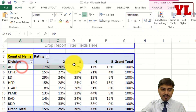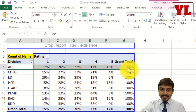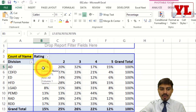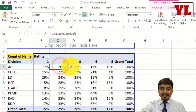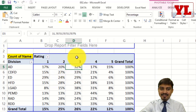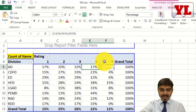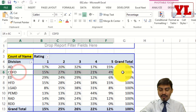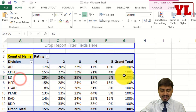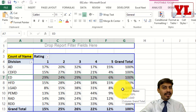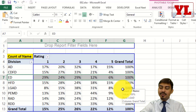Reading line 1 for division AD: it tells me that within AD, 17% received rating 1, 20% received rating 2, 32% received the average rating 3, and the remaining 32% received ratings 4 and 5 in total. This gives an overall view division by division. As we proceed and take on more data, we'll see how different interpretations hold different answers and clues to the questions we might ask.